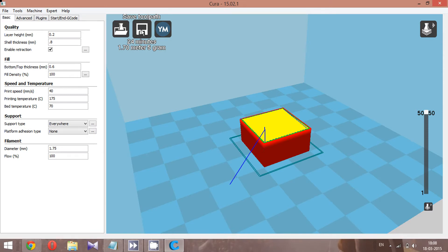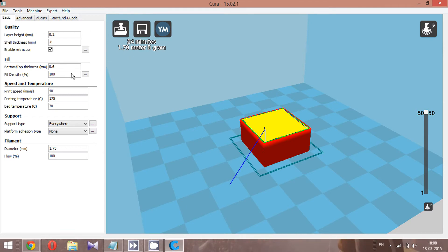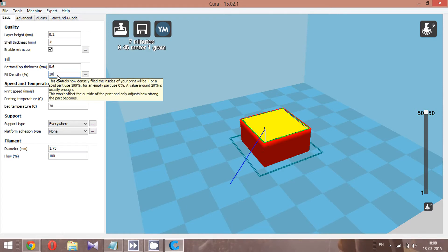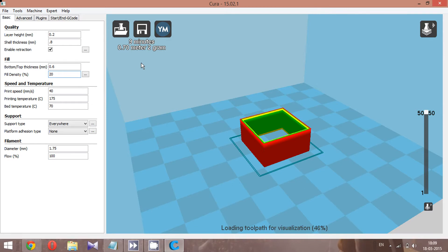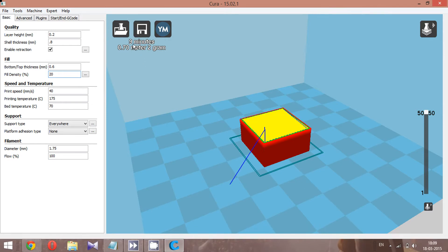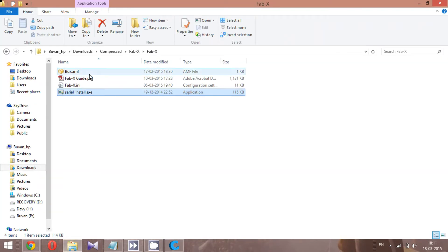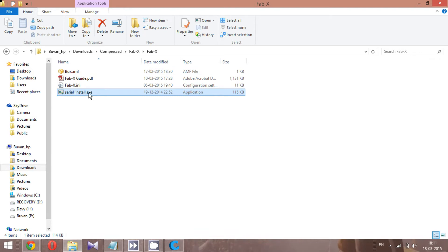At 100% fill you'll require 1.7 meters and 5 grams of filament. For this small box, 20% fill is the more efficient option — the ETA drops to just 9 minutes and you'll only need 0.7 meters of filament. Cura handles all this information superbly, so you'll always know the exact amount of filament required.